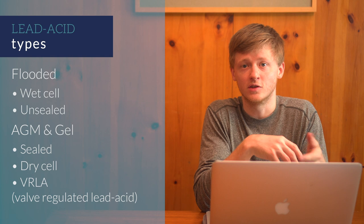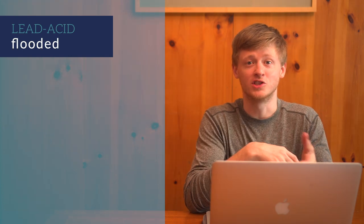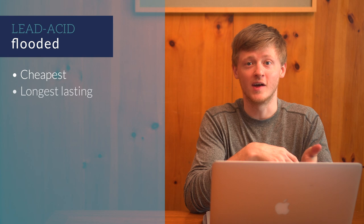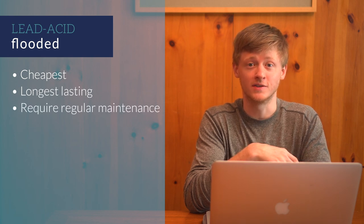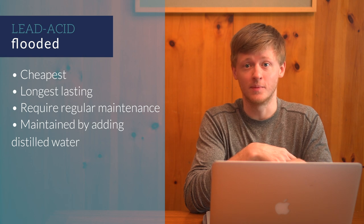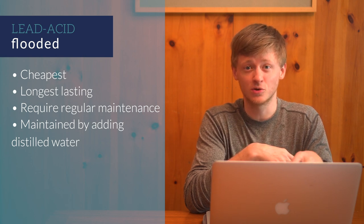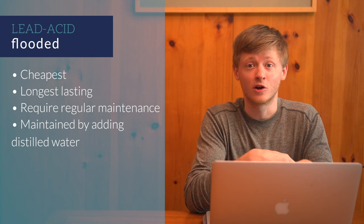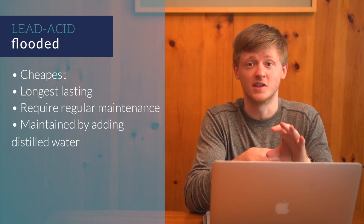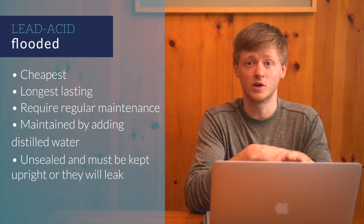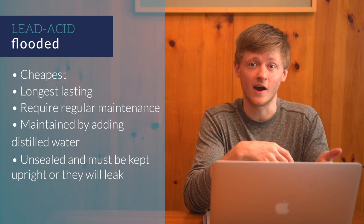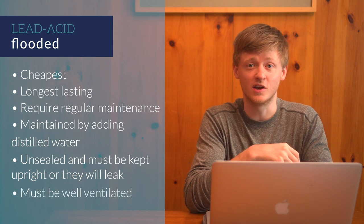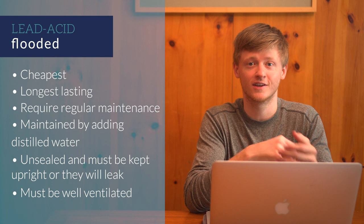Flooded batteries are the cheapest and longest lasting type of lead-acid battery, but they require regular maintenance. They are maintained by adding distilled water as the battery dries out, and in general they should be checked about once a month. They are also referred to as unsealed because they literally are unsealed, and they must be kept upright or the liquid electrolyte, aka battery acid, will leak out.